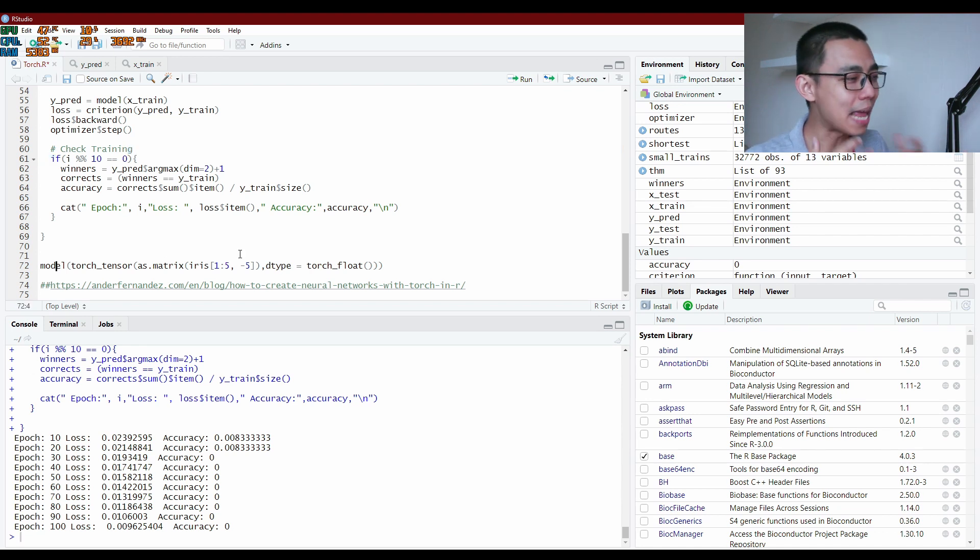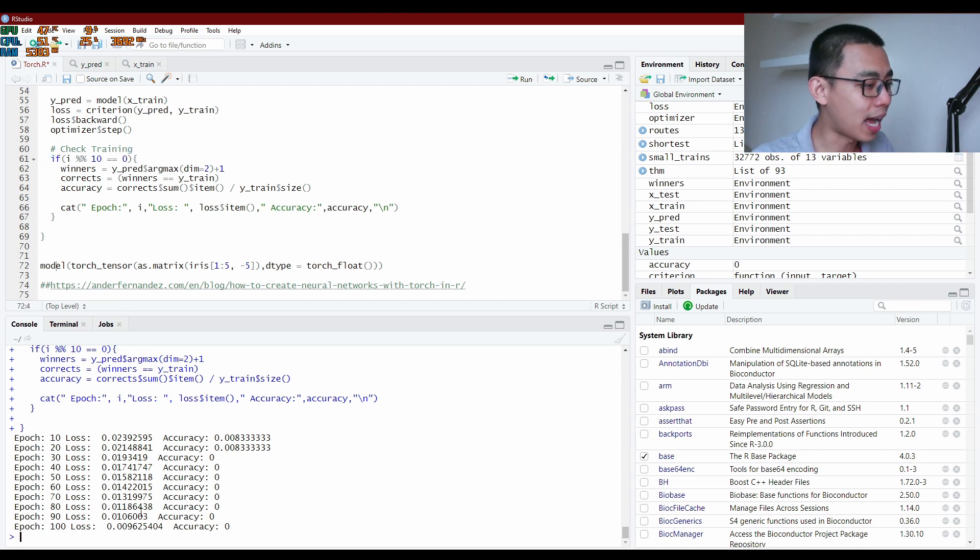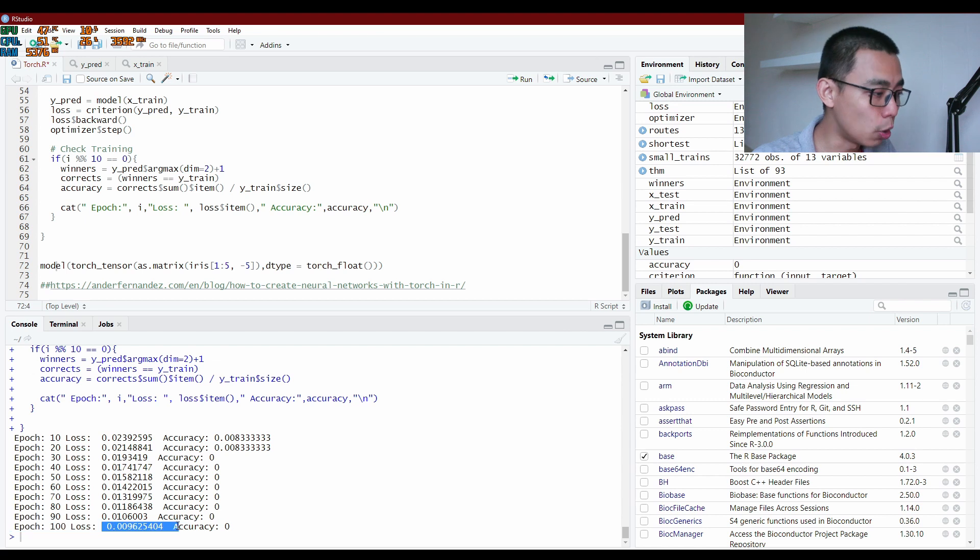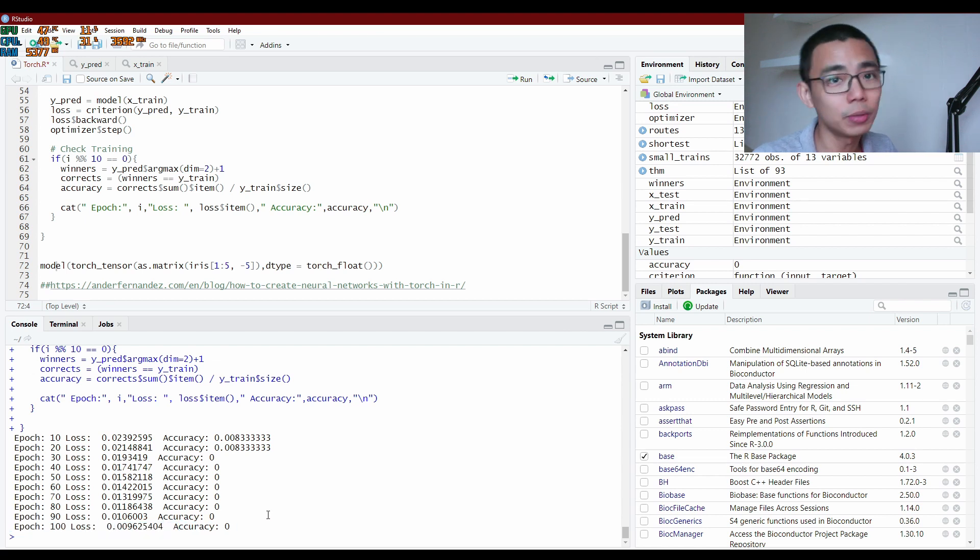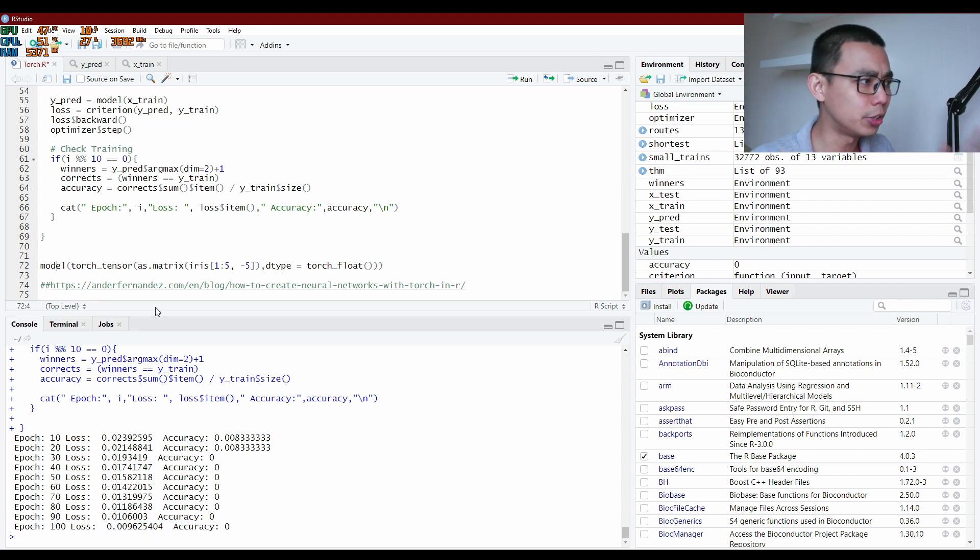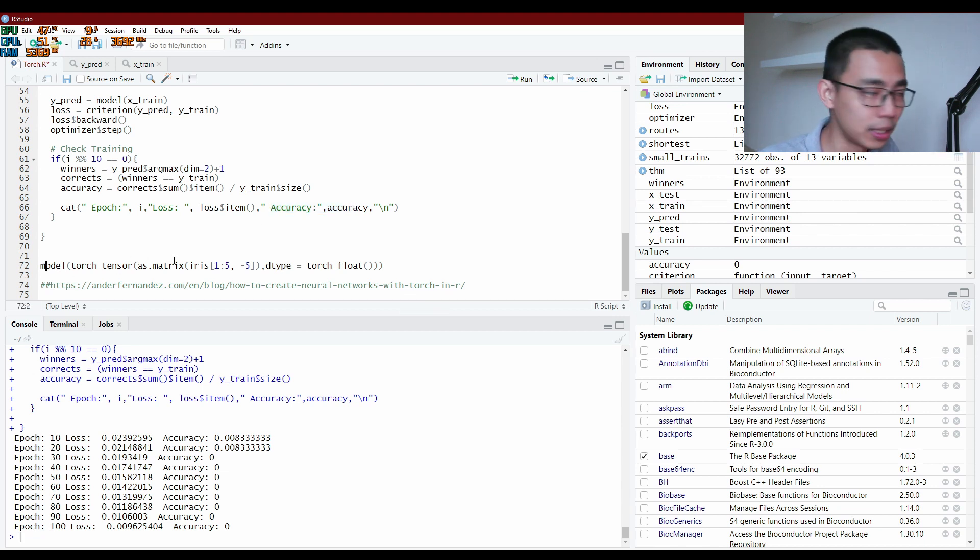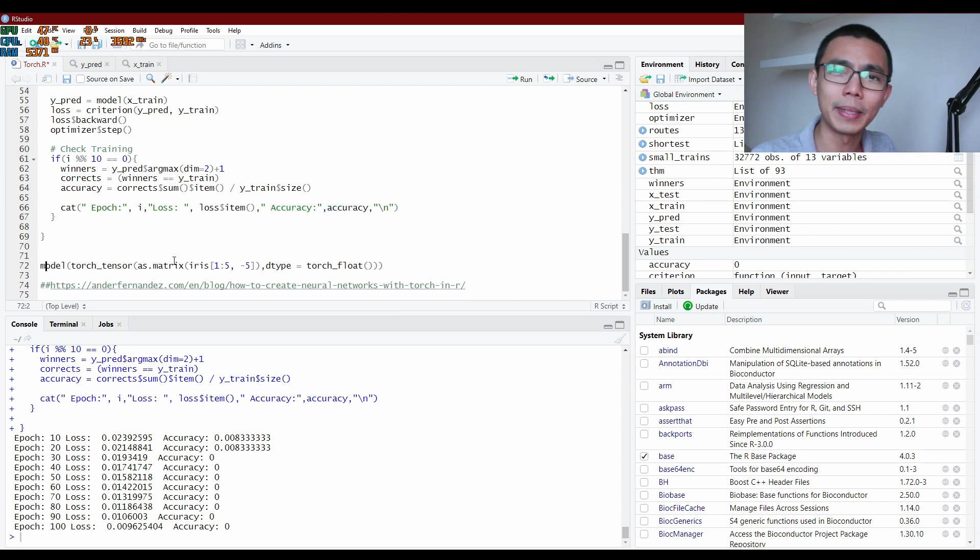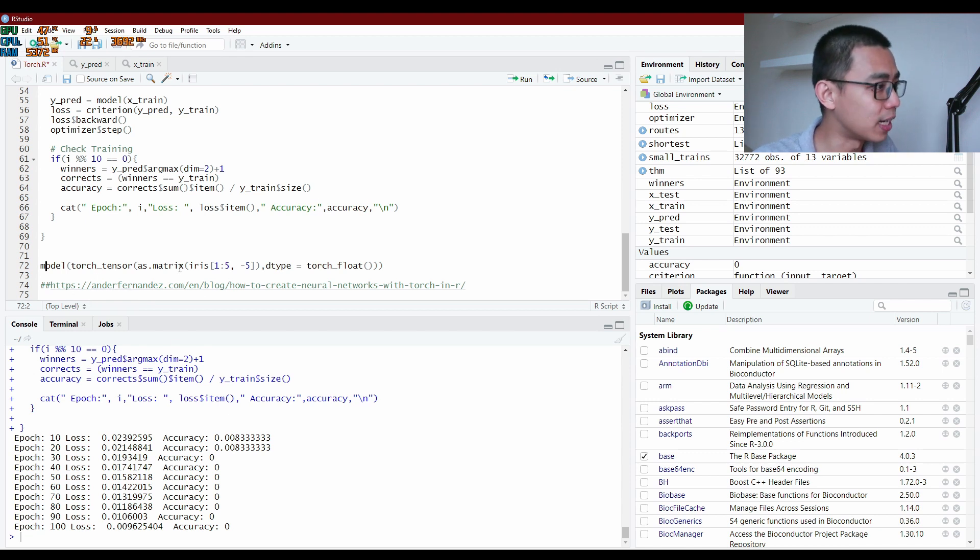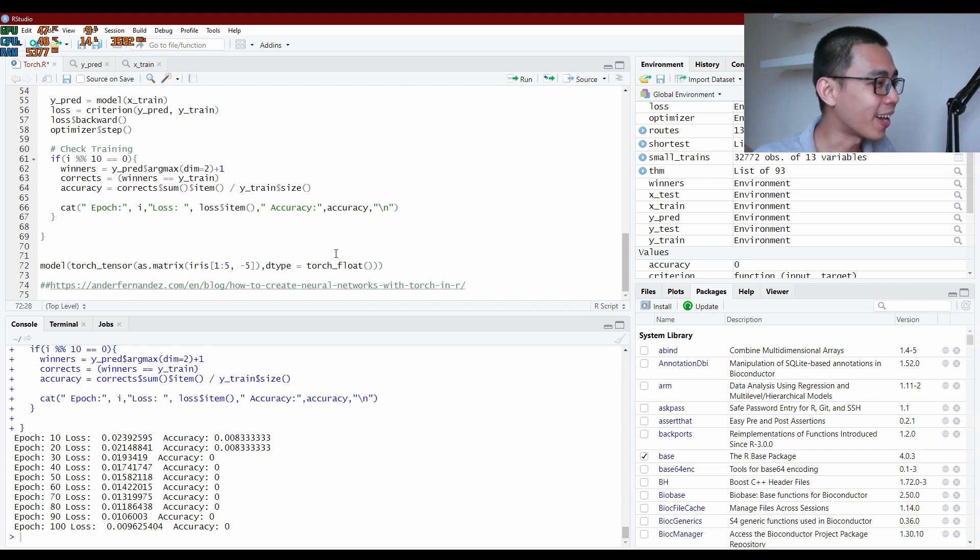We've gone through 100 epochs. We have a very low loss and accuracy of zero means it's 100% accurate, I assume. I'm not sure why. I actually copied this from the website over here. I did not code this myself.